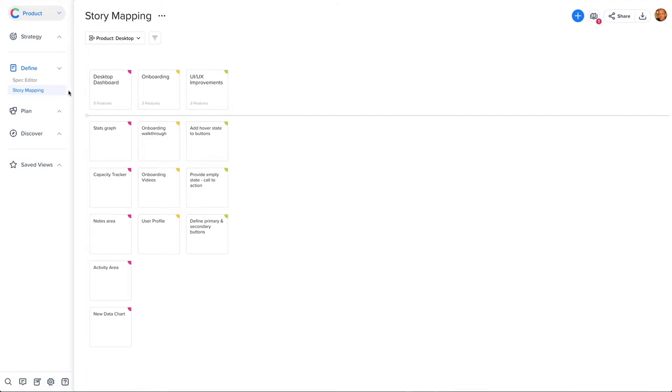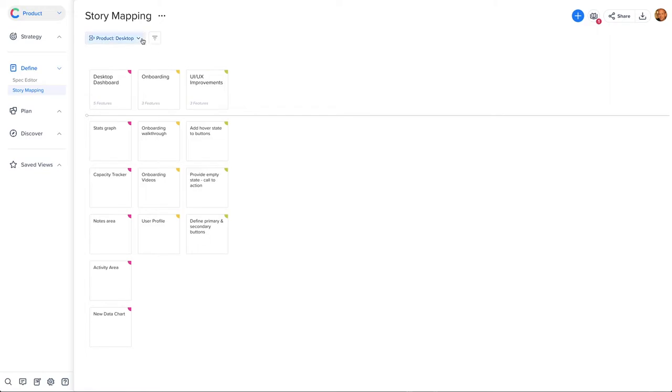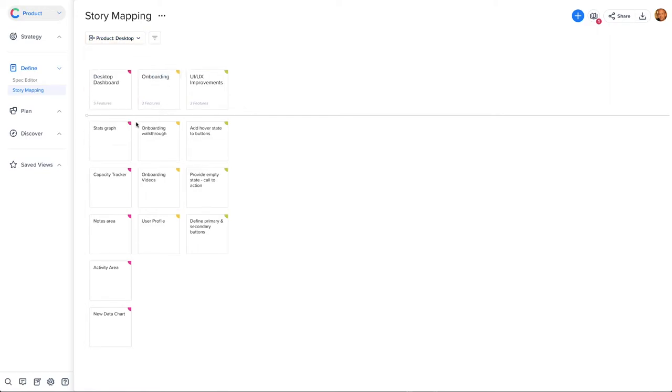We start by moving to the story mapping view. First, we'll understand the structure of the page. Everything you do on this page is relevant to a specific product, which helps you organize your features. Let's select your product and start to add more definition by breaking it down into smaller sections.